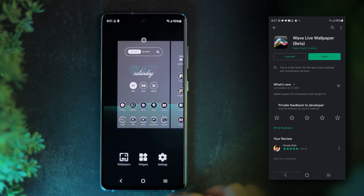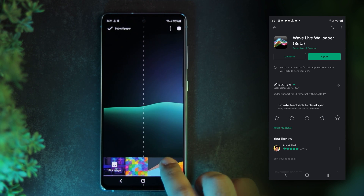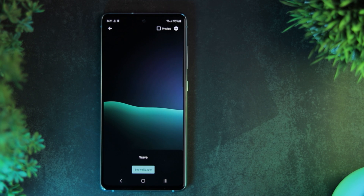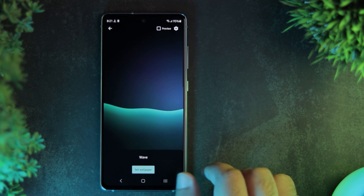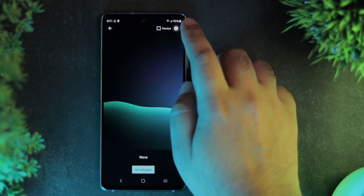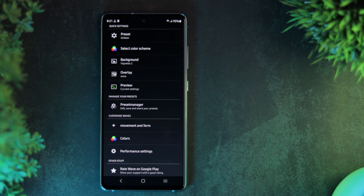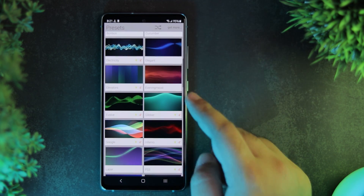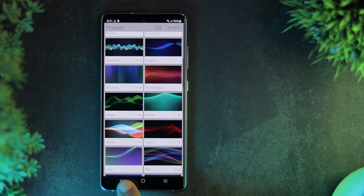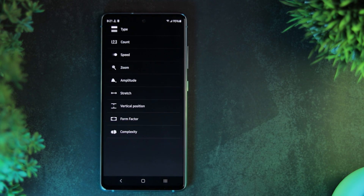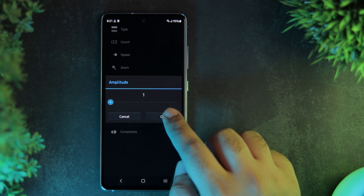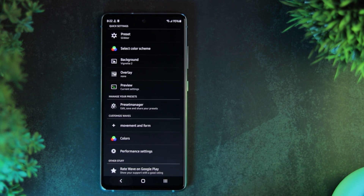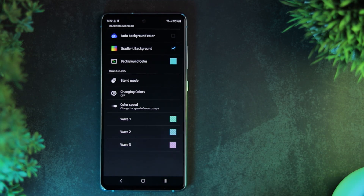Next is my wallpaper. I'm using the Wave Live Wallpaper. This live wallpaper has been around since ages but still looks so cool. It is a paid app and lets you fully customize the wave styles and colors. Out of these, I'm using the Glibber preset. In the Movement and Form section, I've changed the Amplitude and Vertical Position values, and I've also slightly modified the colors.